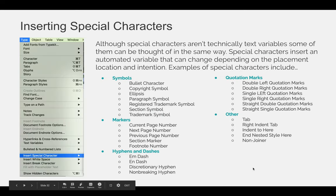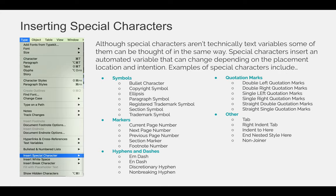In addition to text variables, you can insert special characters. This is probably the option you'll use more often at this point in your education, but feel free to experiment with both. Although special characters aren't technically text variables, some of them can be thought of in the same way. Special characters insert an automated variable that can change depending on the placement, location, and intention of the special character.